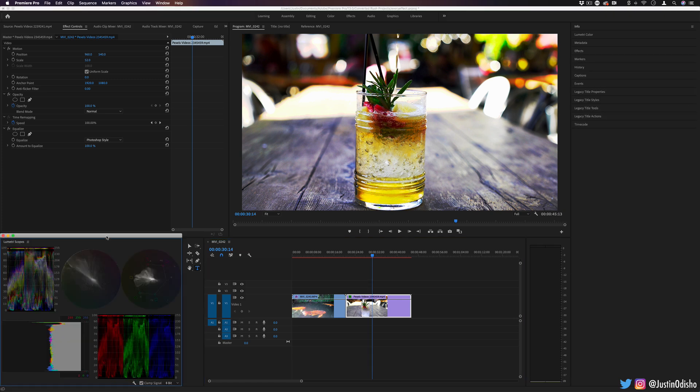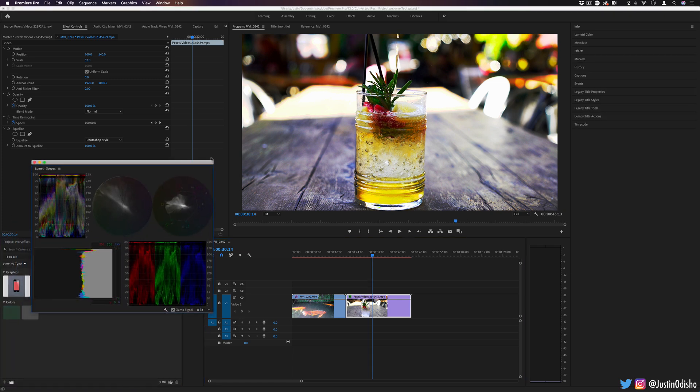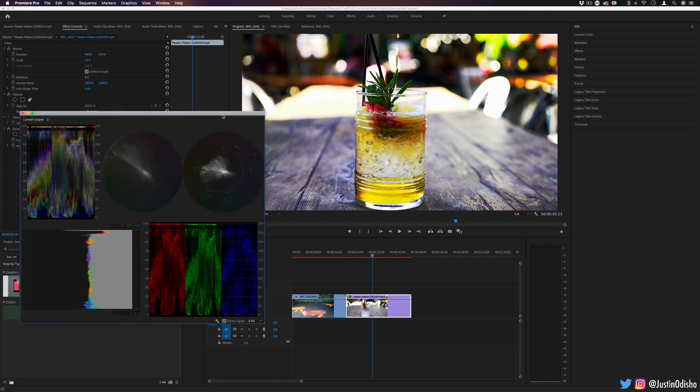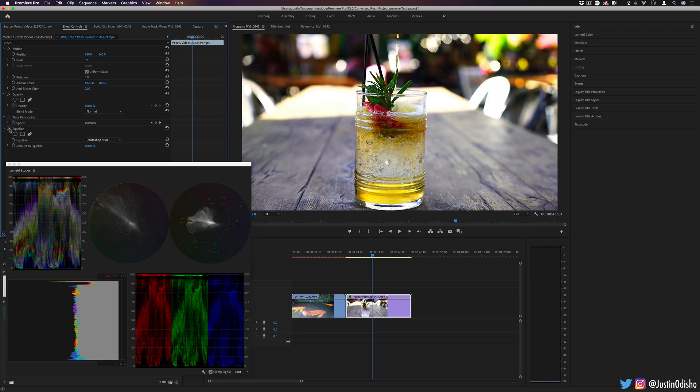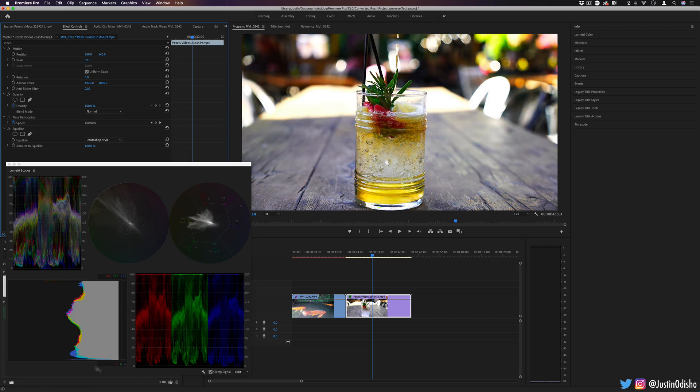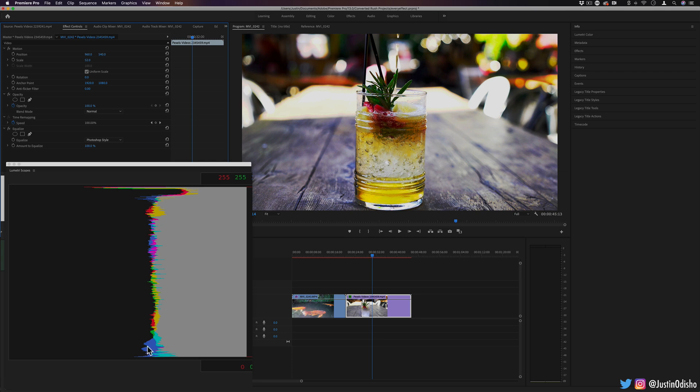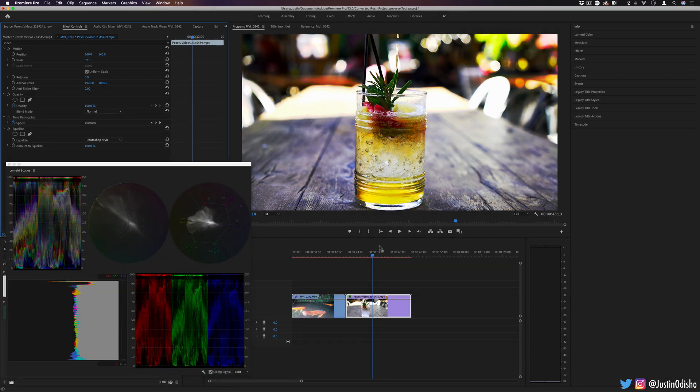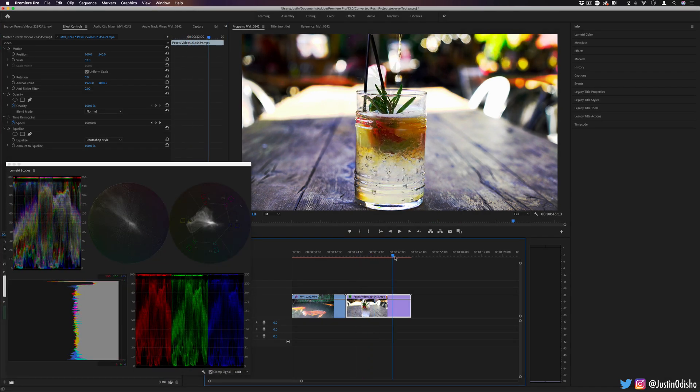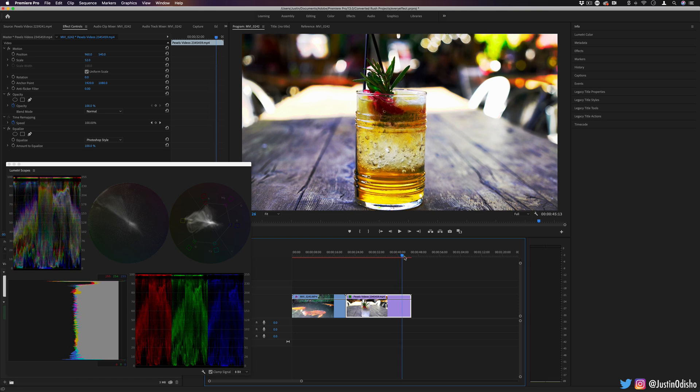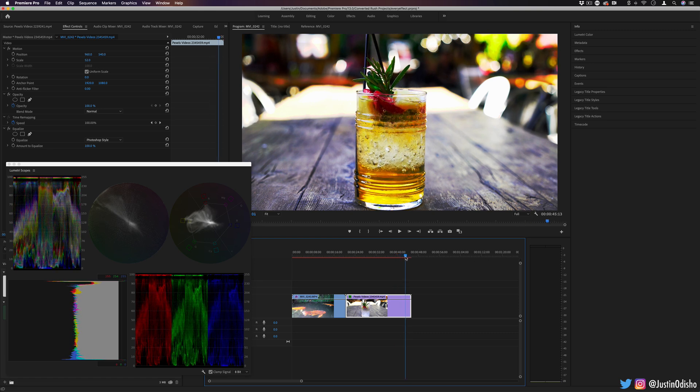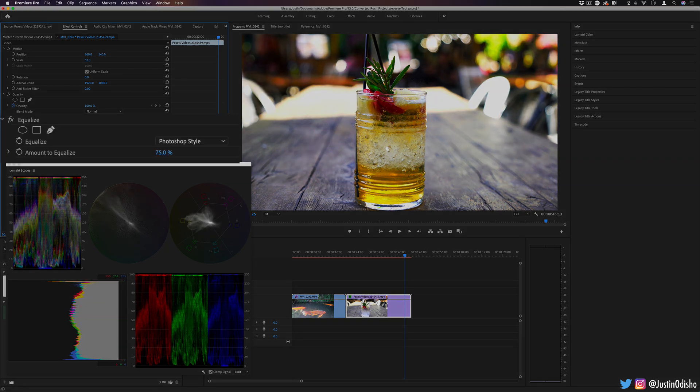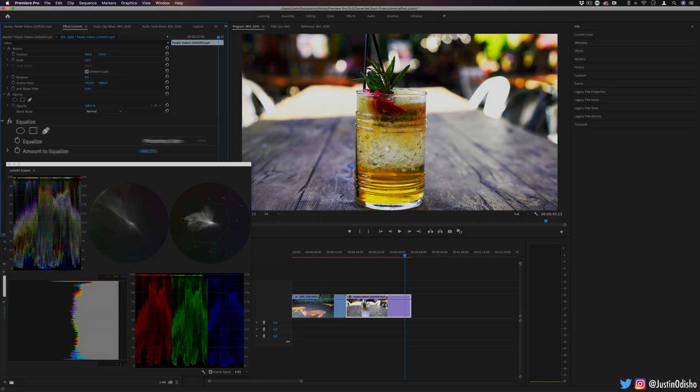I'm going to open up the Lumetri scopes in this case, just to give you an idea of what's going on. If I was to turn the equalize off, you see it's a lot more wavy. But as soon as you put equalize on, it tries to redistribute and balance the brightness. It can be interesting to play around with in certain clips. I don't know if you'd always want to go with this. It doesn't give you too much of a manual touch, but you can adjust the strength of equalization.